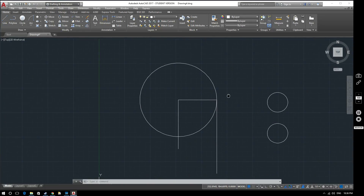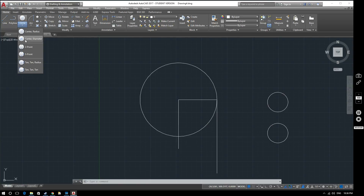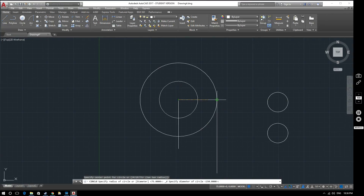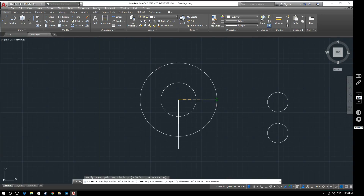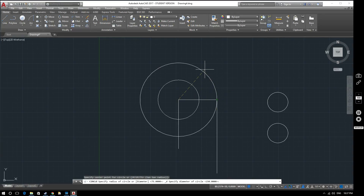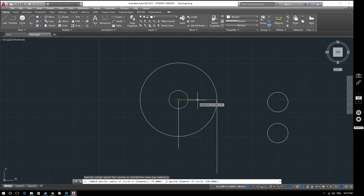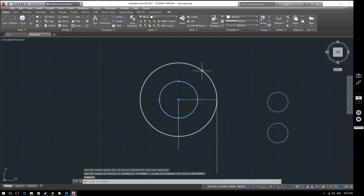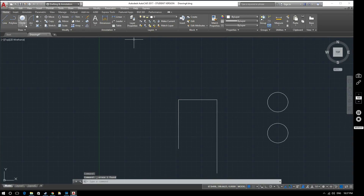To illustrate the center diameter option: if I select center diameter and use the same endpoint as center, then extend out to the end of the line, I get a much smaller circle. That's because that distance is now the diameter rather than the radius. The distance you move your mouse pointer determines the diameter, so selecting that endpoint gives a much smaller circle. I'll delete those to keep things tidy.